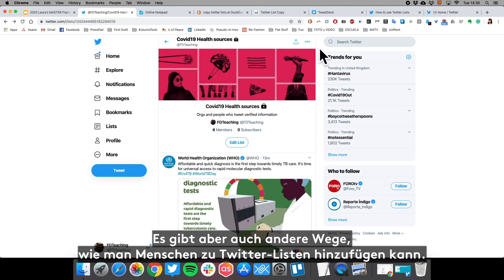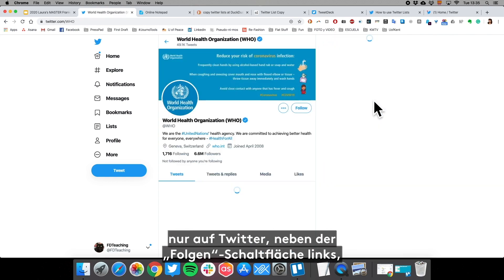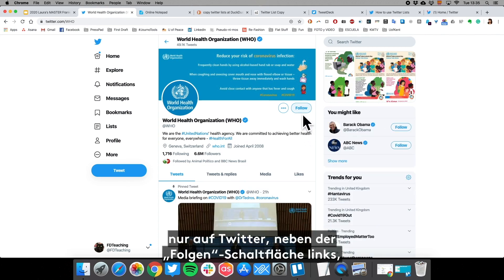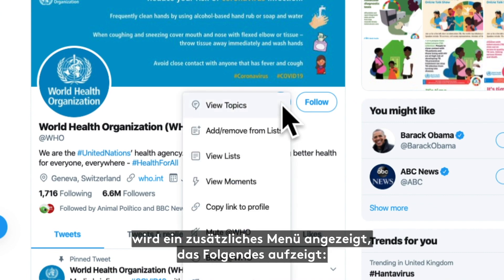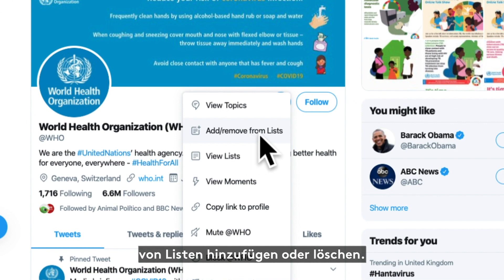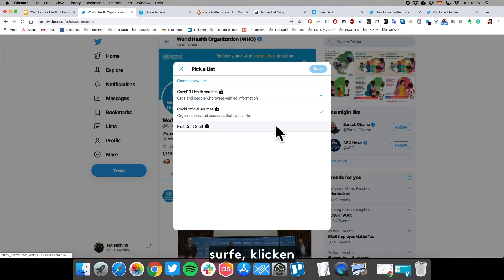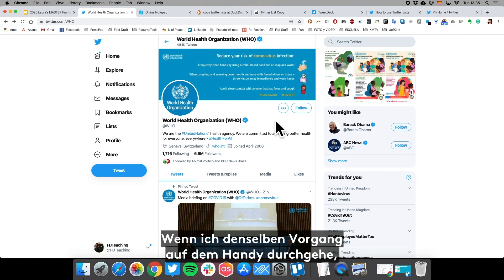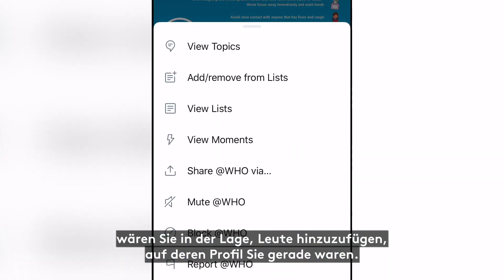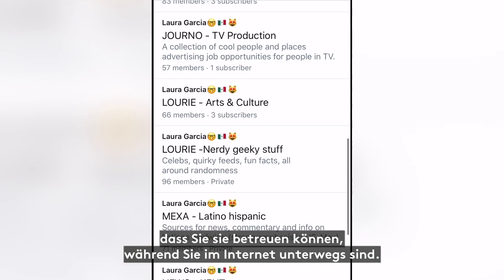There are other ways to add people to Twitter lists. For example, if you go to the World Health Organization's profile on Twitter, next to the Follow button there are three little dots. Clicking them displays an extra menu that says 'Add or remove from lists,' so as you're browsing Twitter you can immediately add accounts to one of your lists. You can also do this on mobile — just add people as you go along. That's the power of Twitter lists: you can curate them as you browse.